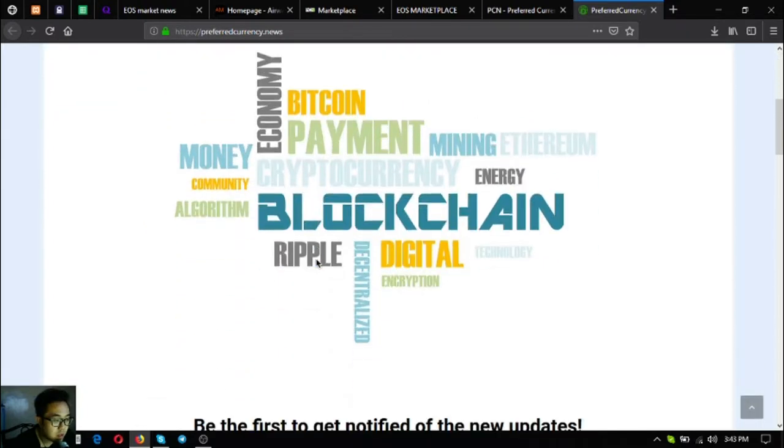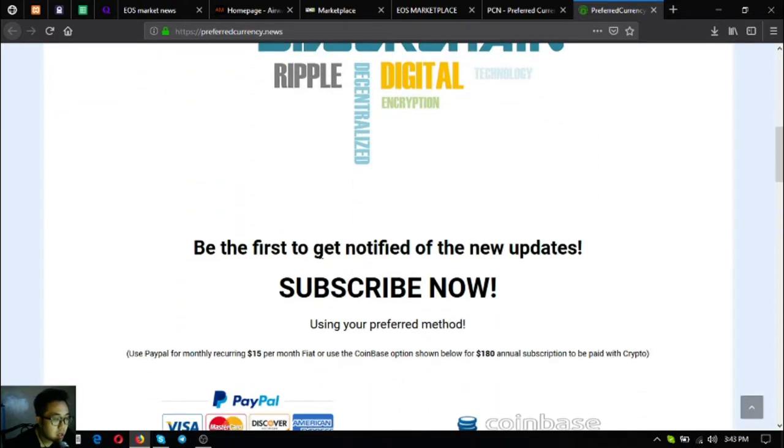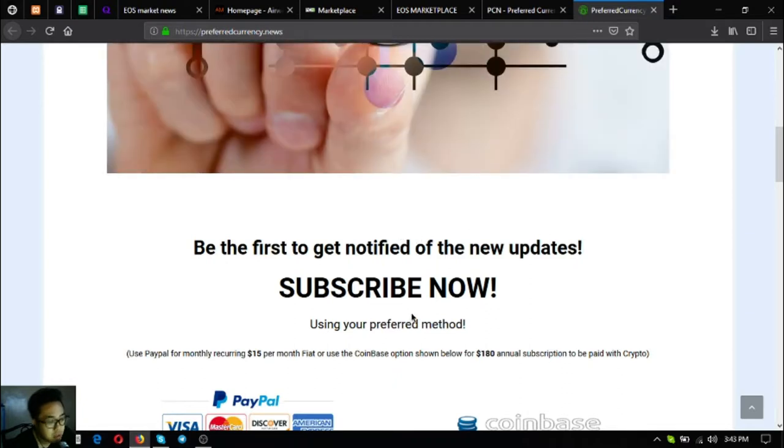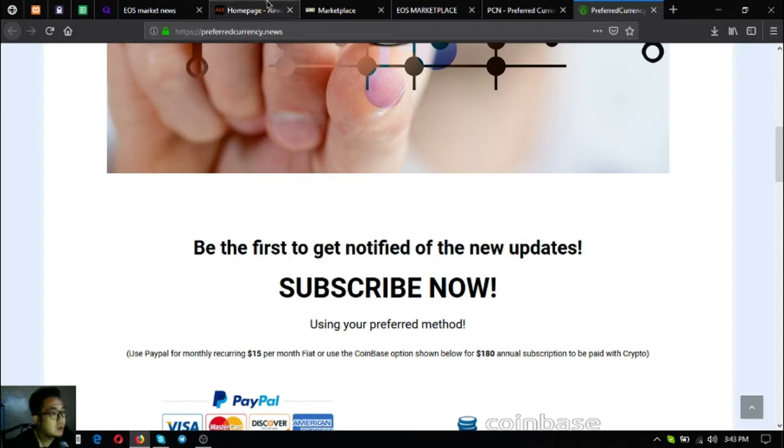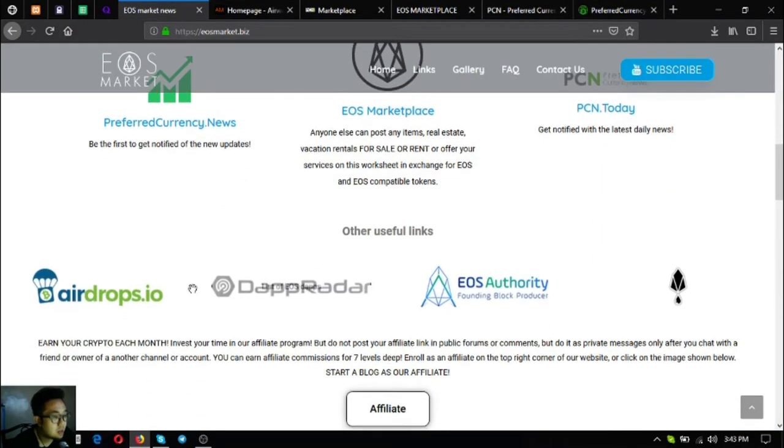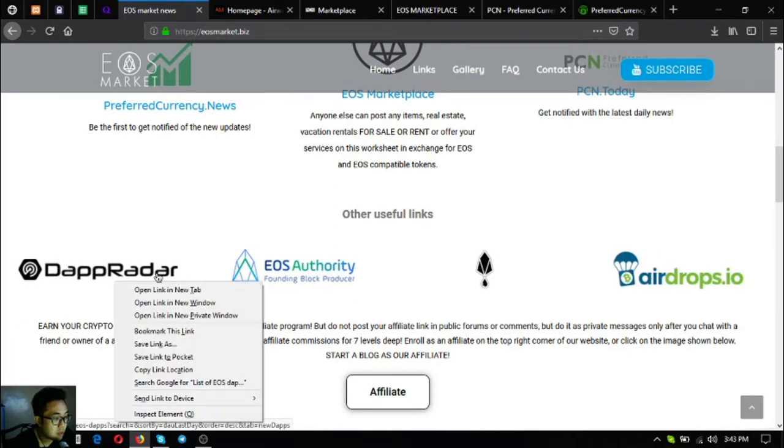And of course, the subscription website where you receive the latest crypto currency updates straight to your email, different tips, and the spreadsheet that is only for the subscribers of preferred currency.news. These are the five main links on EOS market topics and there are other useful links also.